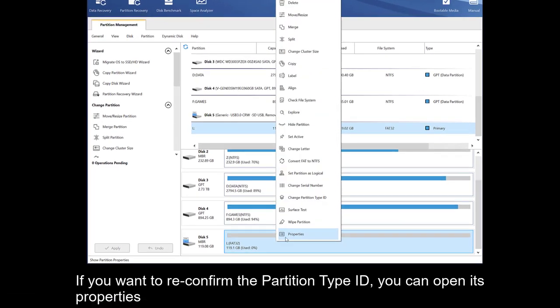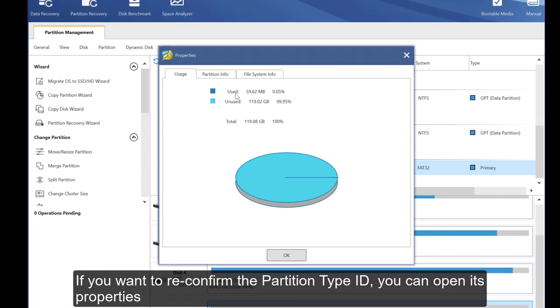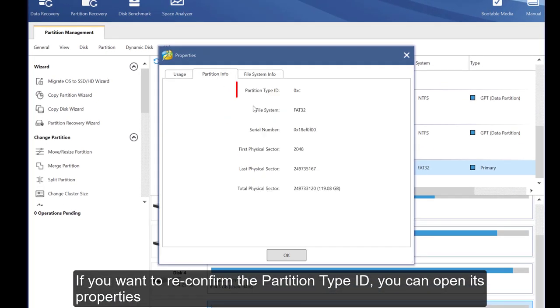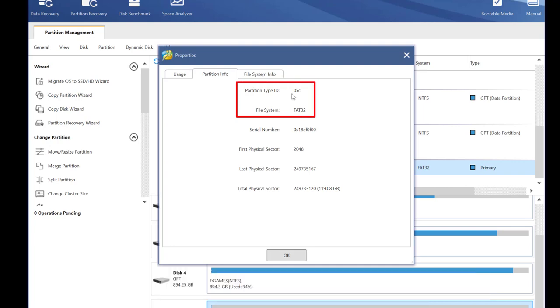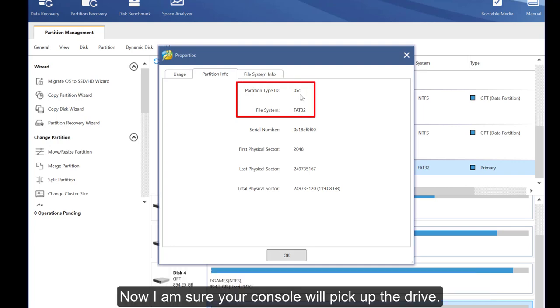If you want to reconfirm the partition type ID, you can open its properties. Now I'm sure your console will pick up the drive.